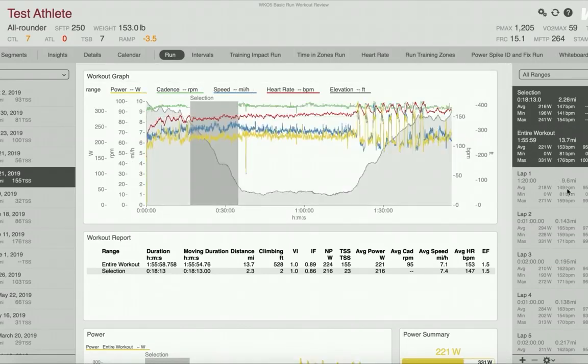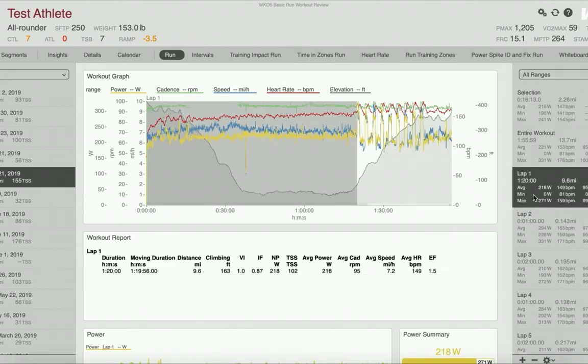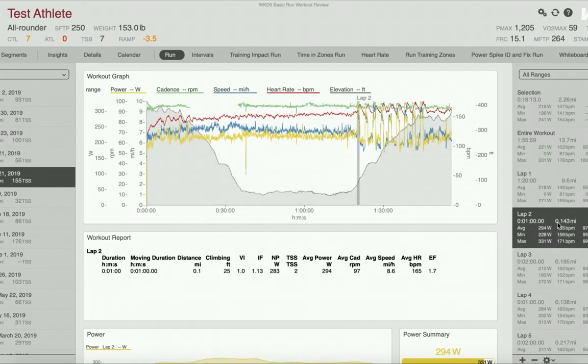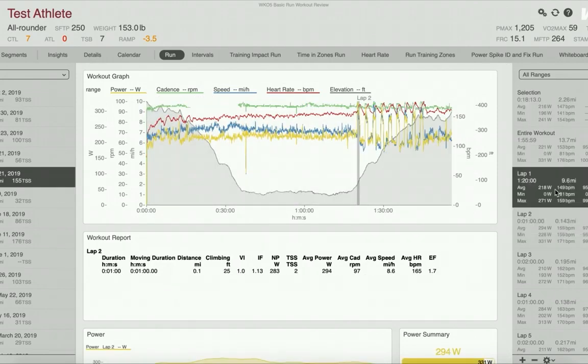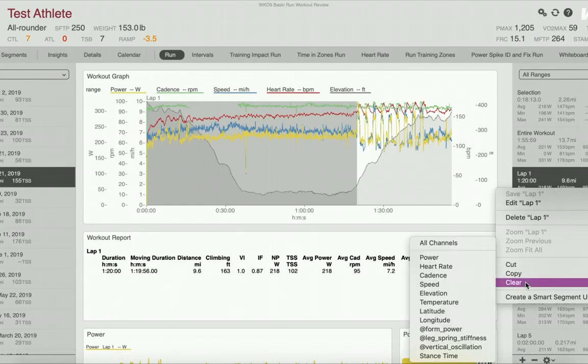You can also select a range in the right-hand explorer. Right-click on it, scroll down to clear, and again pick your channels to clear.